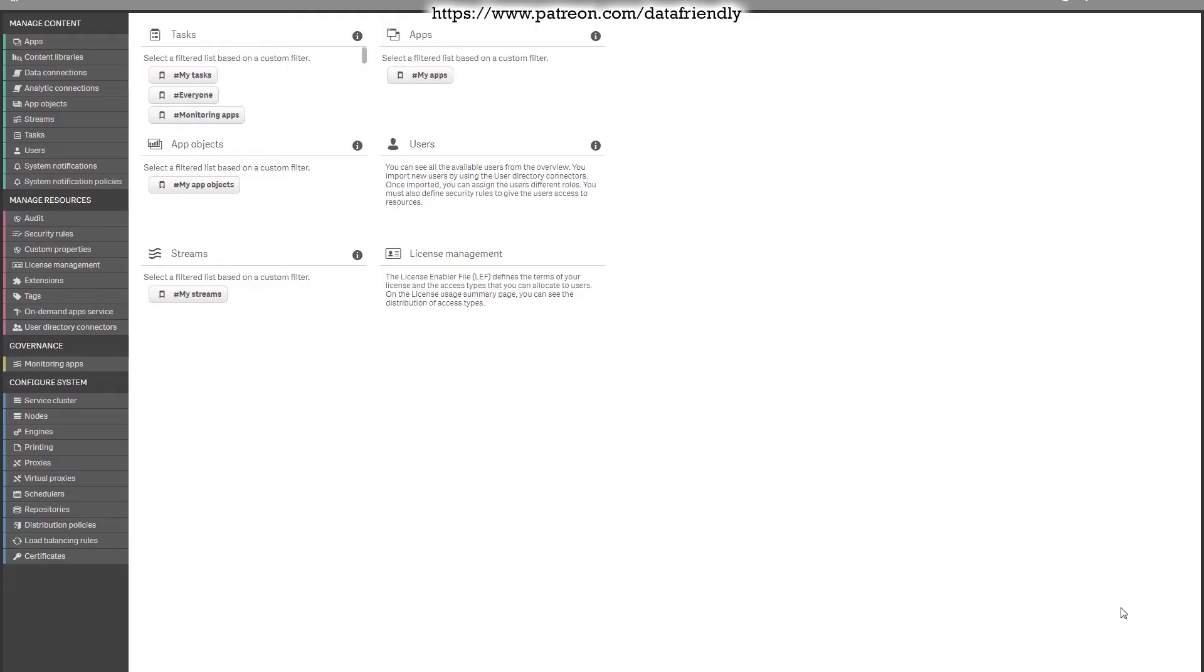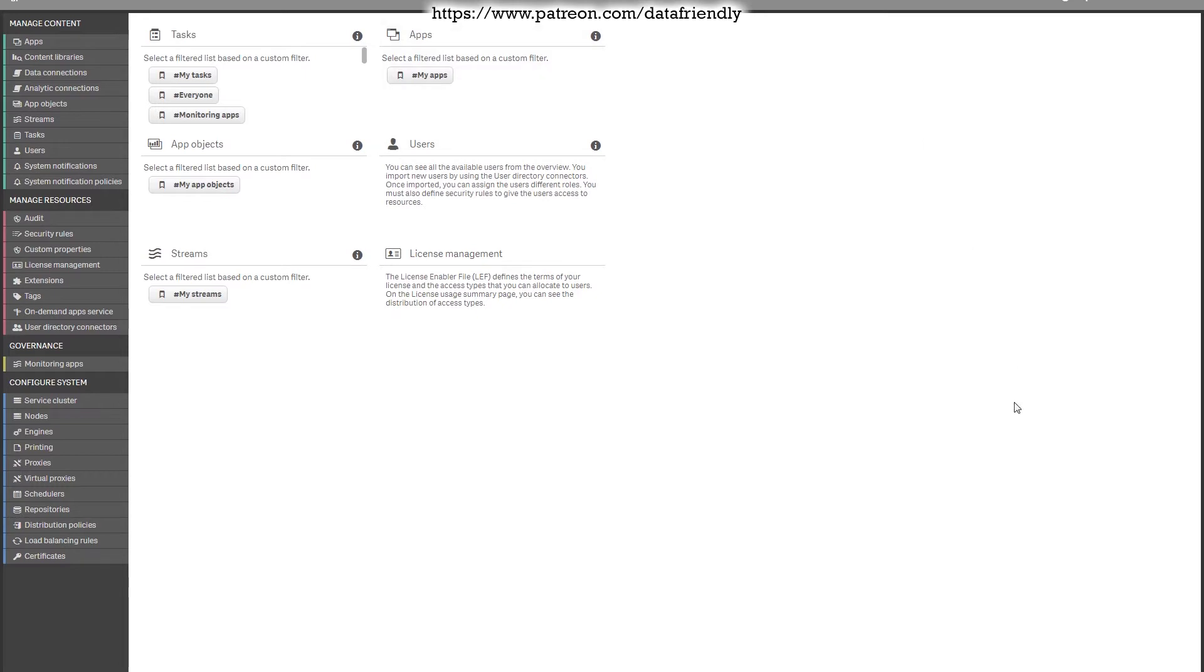Did you just start to use Qlik Sense Server environment and have some questions about how it works? That's not a problem. Let's check it out. If you have Qlik Sense Server installed, once you log in, the first thing you'll see will be the main screen. You have a menu on the left side with Start, which will always get you to this main page.